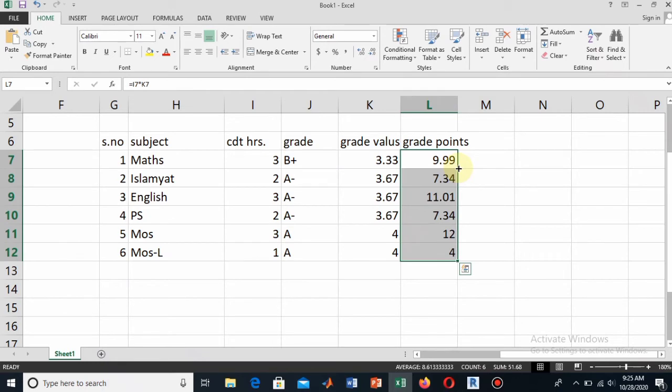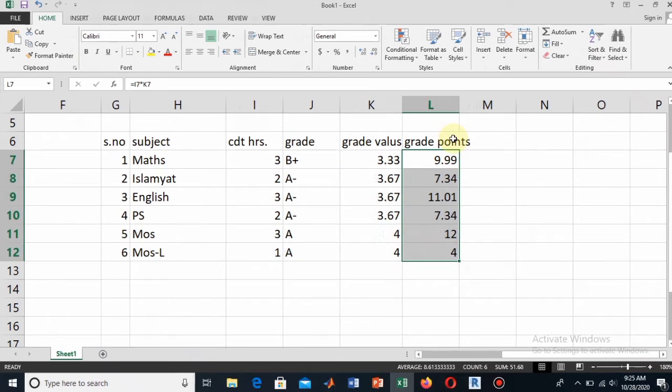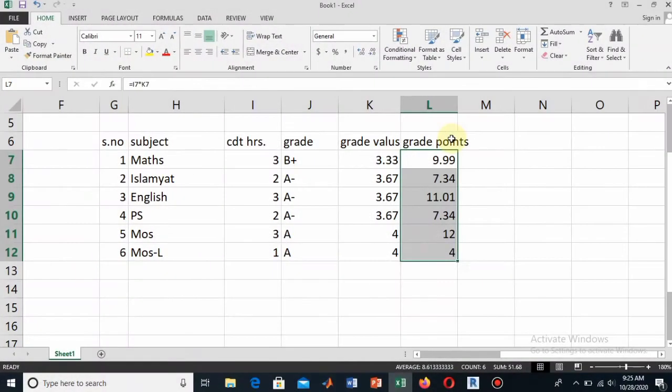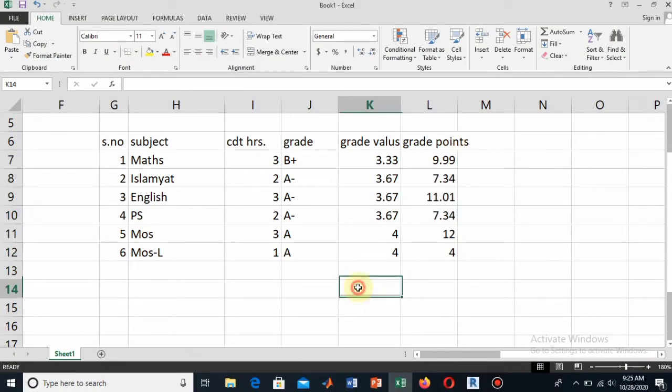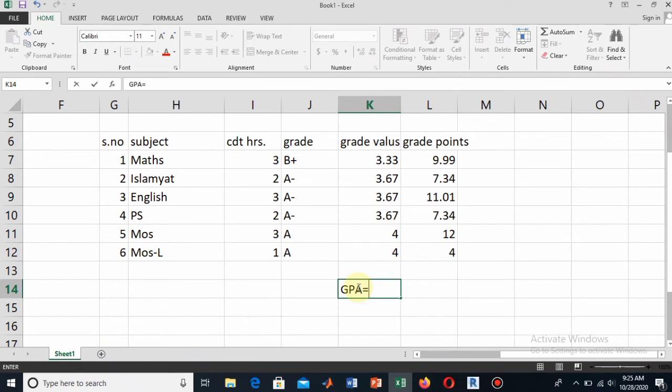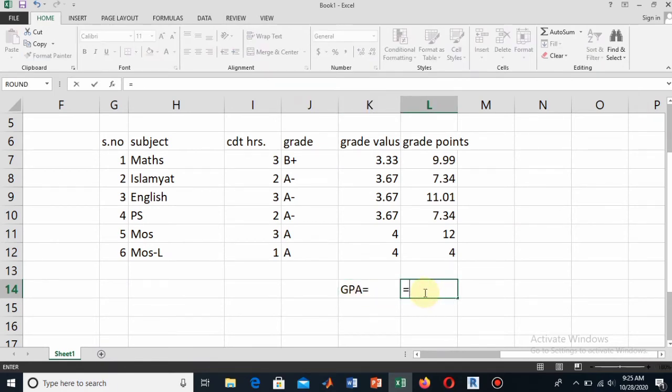Here you see that I have calculated the grade points by multiplying the credit hour of a subject to the grade value of that subject. Now I have found the grade points. Now I will find the average of this, so it will become GPA.